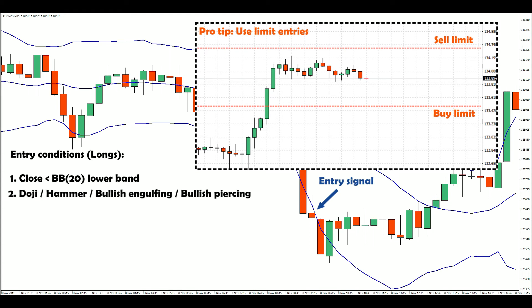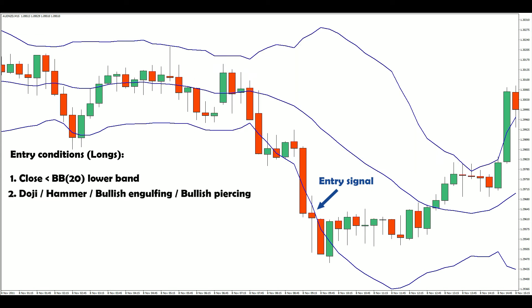This is usually beneficial for a couple of reasons. Firstly, you get a better price. And secondly, the more overextended the market becomes, the more likely it is to revert to the mean. Think of a rubber band — the more you stretch it, the more forcefully it springs back. So for starters, we can use the high or low of the previous bar as the entry price.